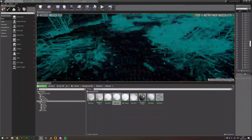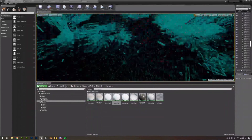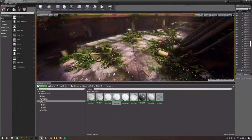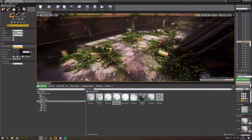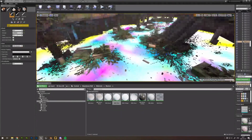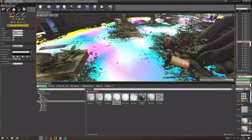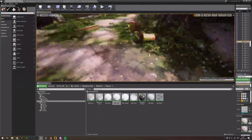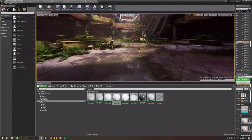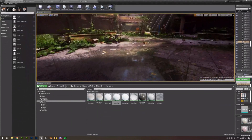In wireframe mode you can see the plane has faces, and that's where the vertex paint is stored. You can see all the different paint — every paint represents a different texture that's sampling on top.